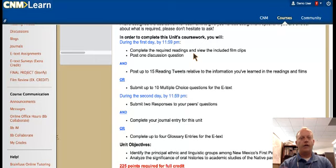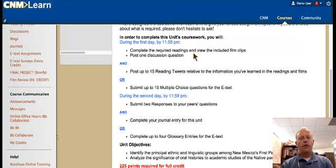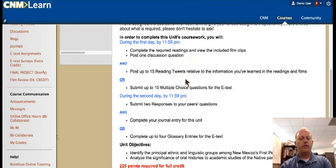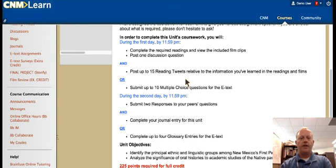The discussion questions are always due on the first day during the units that we have a discussion. If it's a blog, your first step of the blog won't be due until the second day at noon. You'll always have to complete readings on the first day, and you'll always have to complete at least some reading tweets or multiple choice questions, both of which are outlined in the syllabus in their respective tabs on the left-hand side of the page.